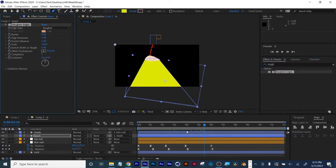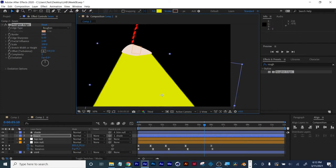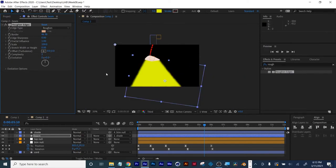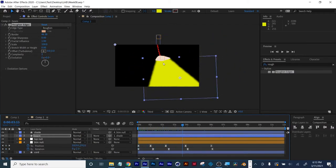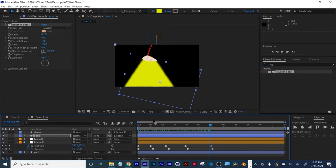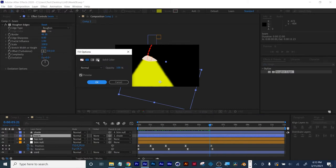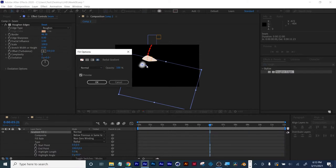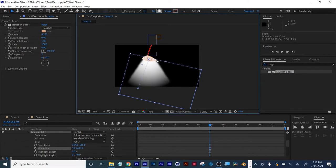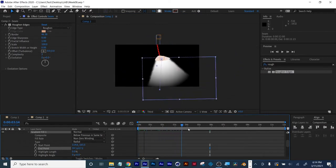To soften the hard edge on the beam, I'll throw Roughen Edges on it. Going to Edge Sharpness and cranking up the border gives a soft edge. Now we've got something to work with — a little bit of distressing as the light bulb moves. I'll also try a Radial Fill, move it to where the light source should be, and now we're getting a fall-off plus the soft edge.